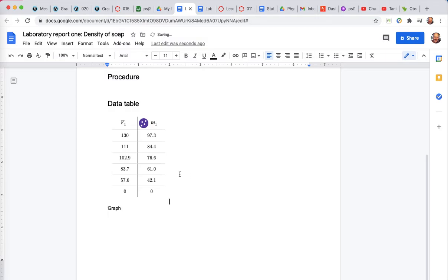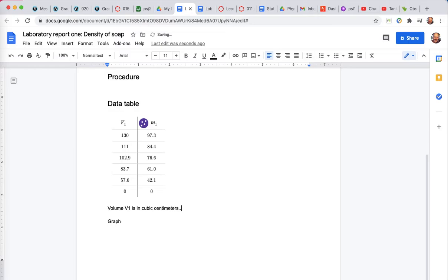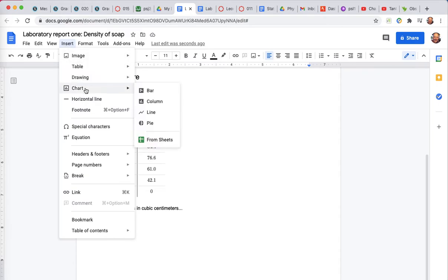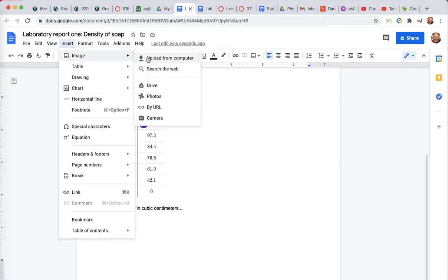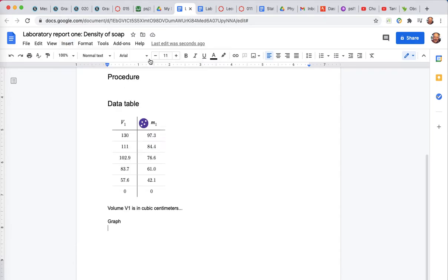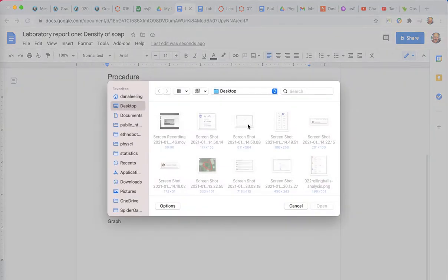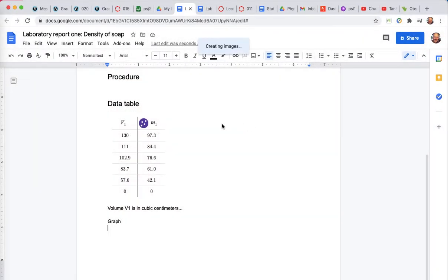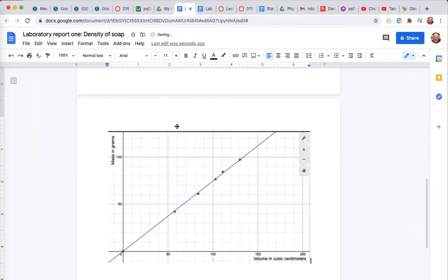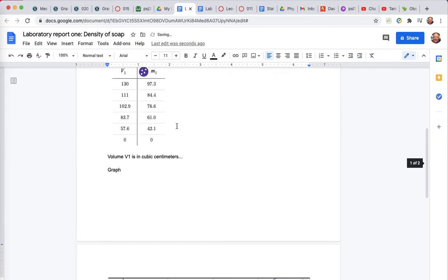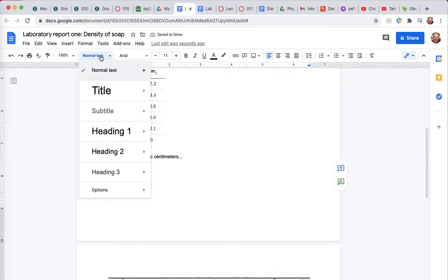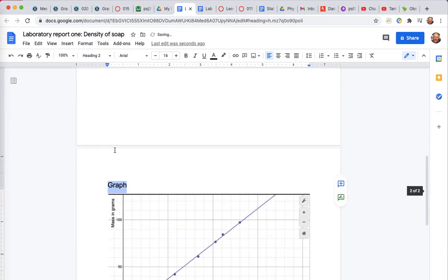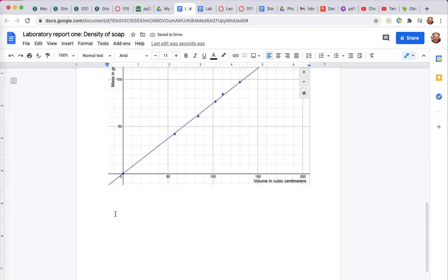Down here is going to be the graph. Now below this data table, I'm going to have to tell it the caption. Go look at the sample report for detail. The volume V sub one is in cubic centimeters. There's a whole caption that has to go here. The mass is in grams. So my point here is to show you how to get this thing submitted. Real quick, throw in the graph just for fun. Not the chart, it's an image. I did a screen capture from Desmos. That's what I recommend that you do. There's my graph. It changes over to heading level two and it will jump down just like that.